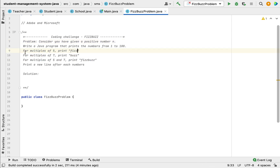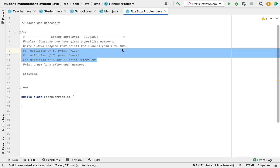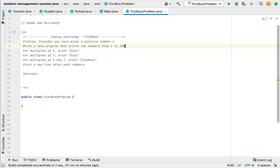Here are the three rules. First rule: if the number is a multiple of 5, then print 'Fizz'. If the number is a multiple of 7, then print 'Buzz'. If the number is a multiple of both 5 and 7, then print 'FizzBuzz'. These are the three conditions we need to add while printing the numbers from 1 to 100.